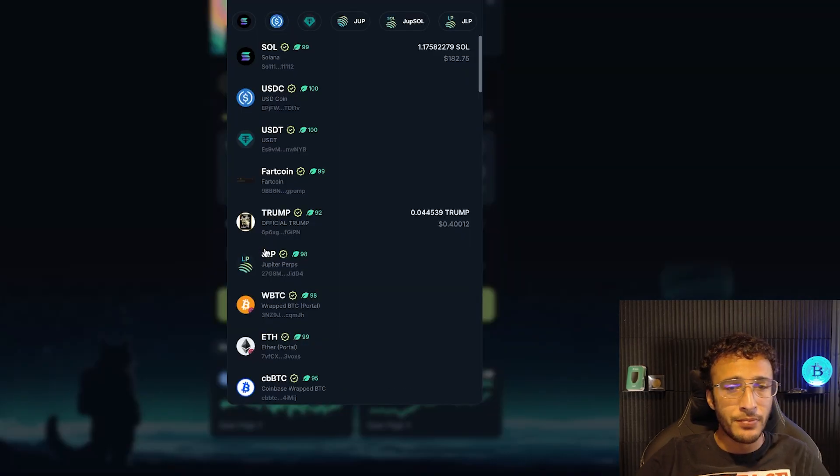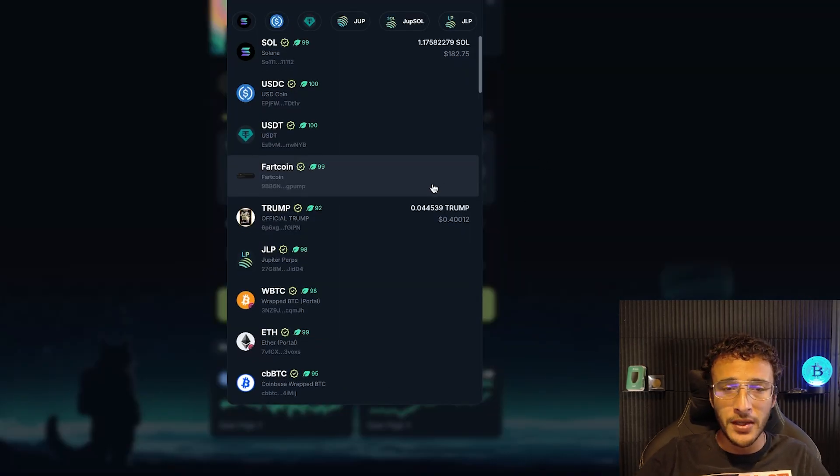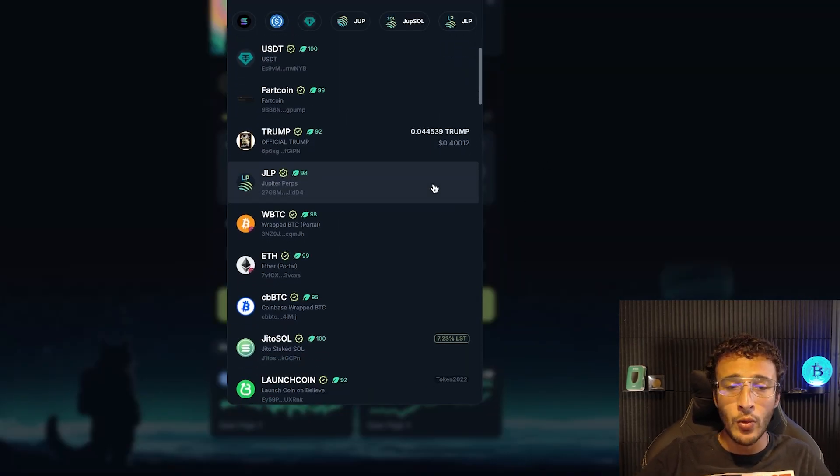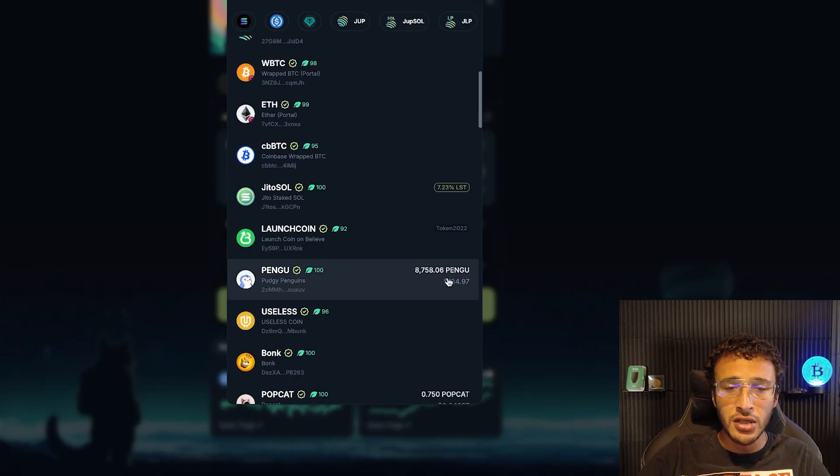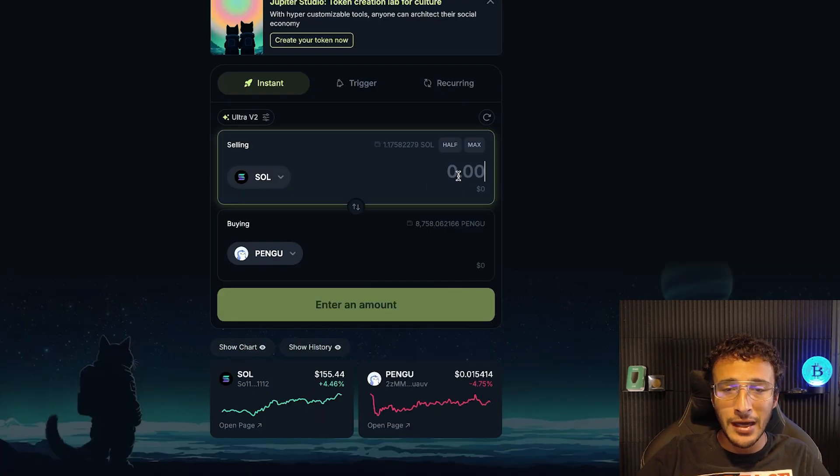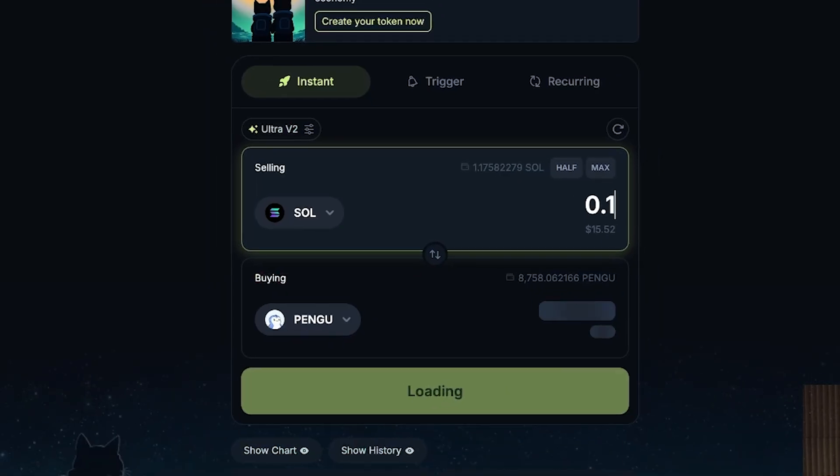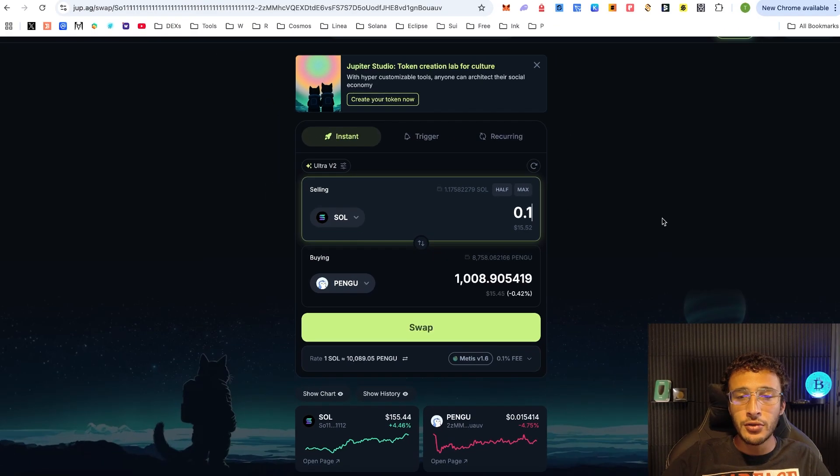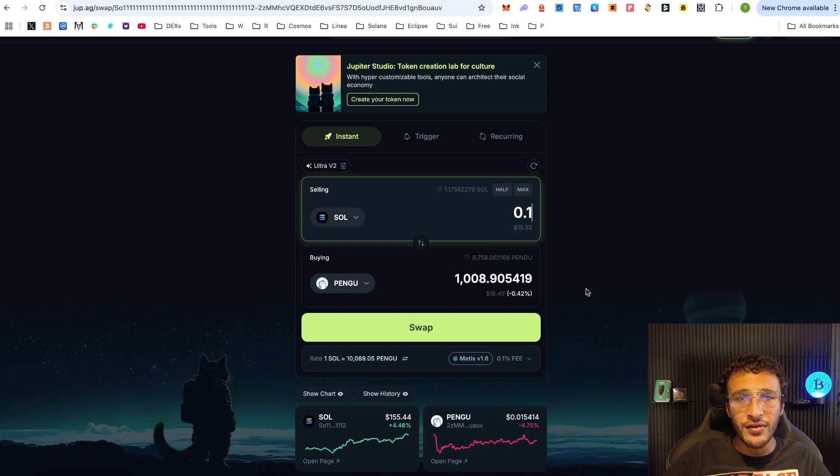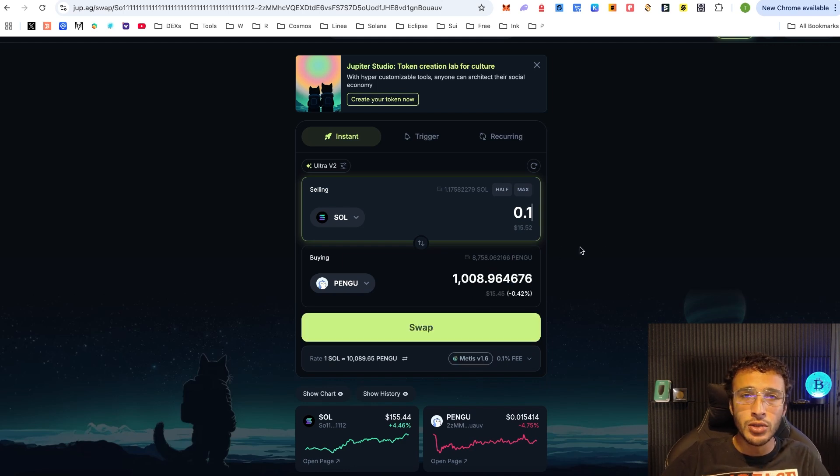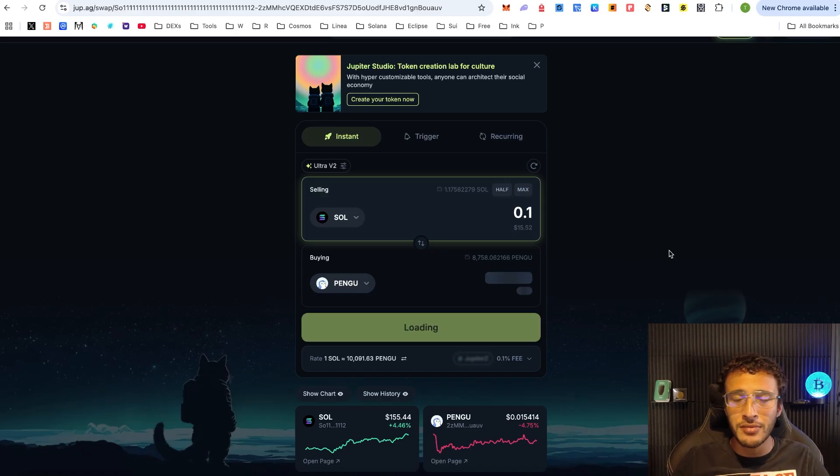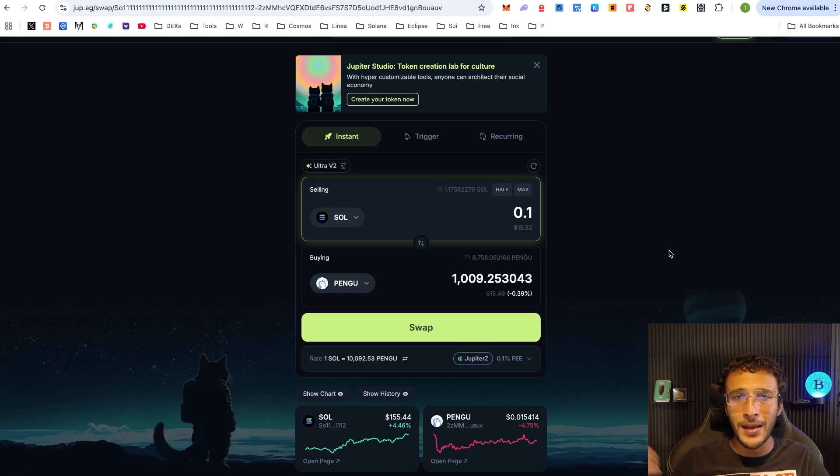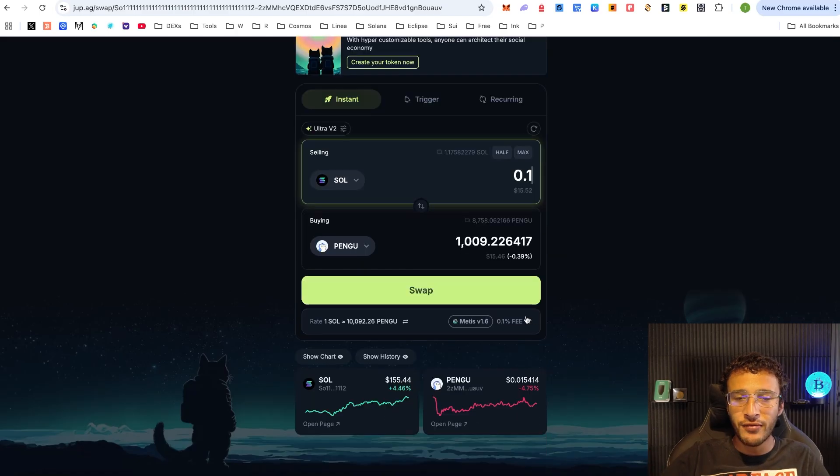Let's say for example we wanted to buy some Pengu tokens. If I did 0.1 you'll see that I'd swap $15.52 into Pengu. How this works is because this is a DEX aggregator, it will aggregate the best swaps for us by scouting the Solana ecosystem through decentralized exchanges such as Radium or Orca for the best liquidity pool and best swap prices for us.